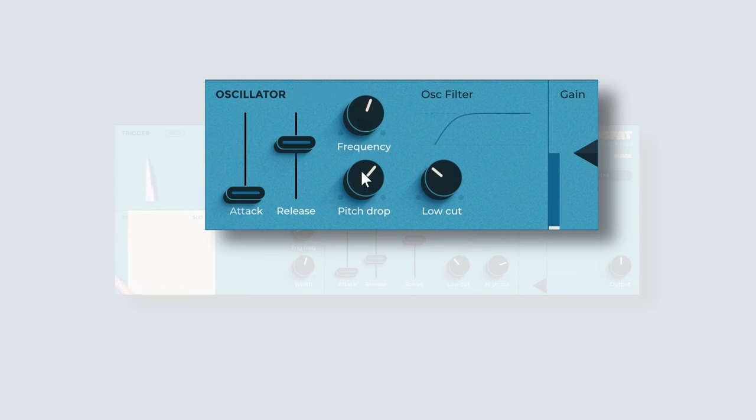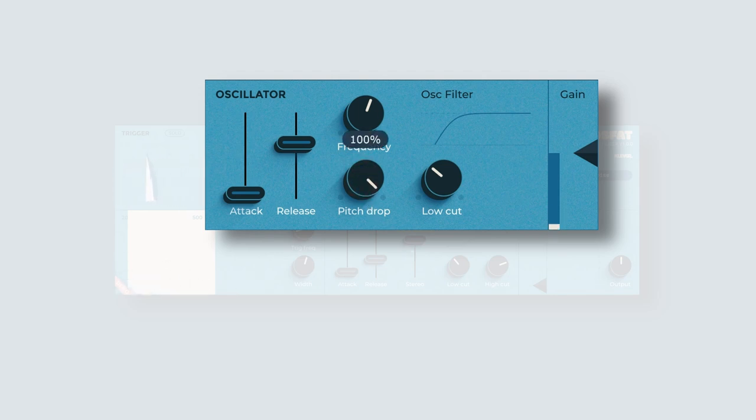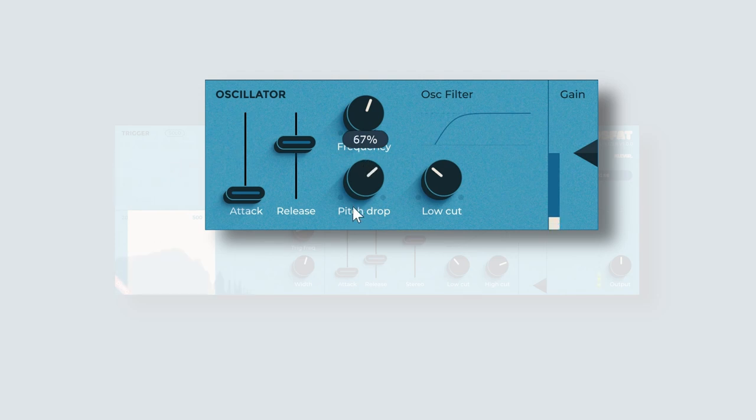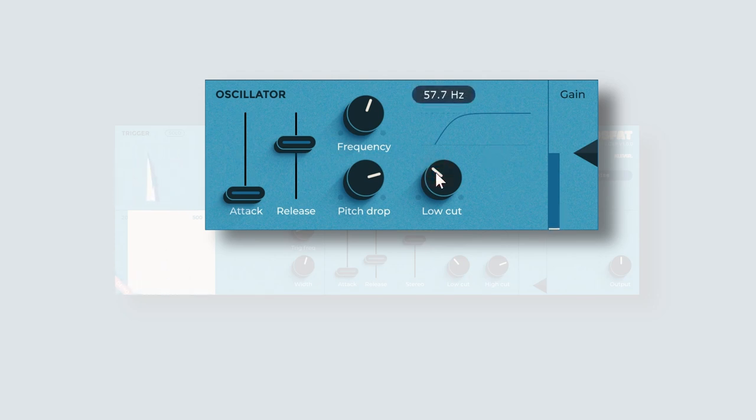And then here we have the pitch drop. And this finally is the filter.